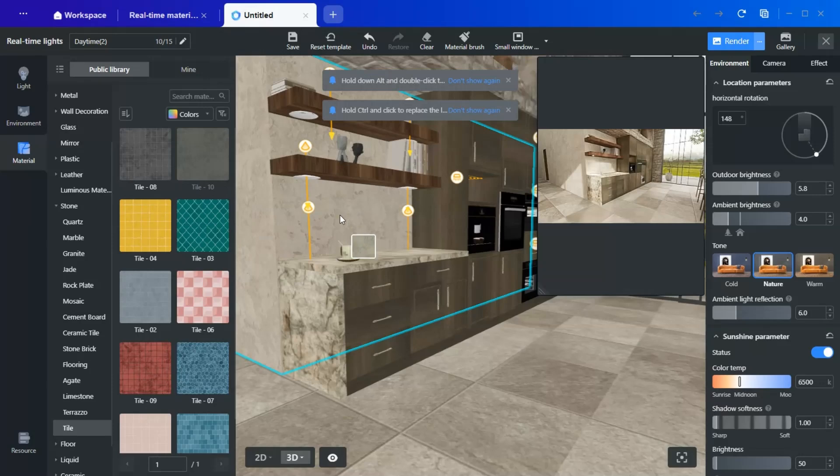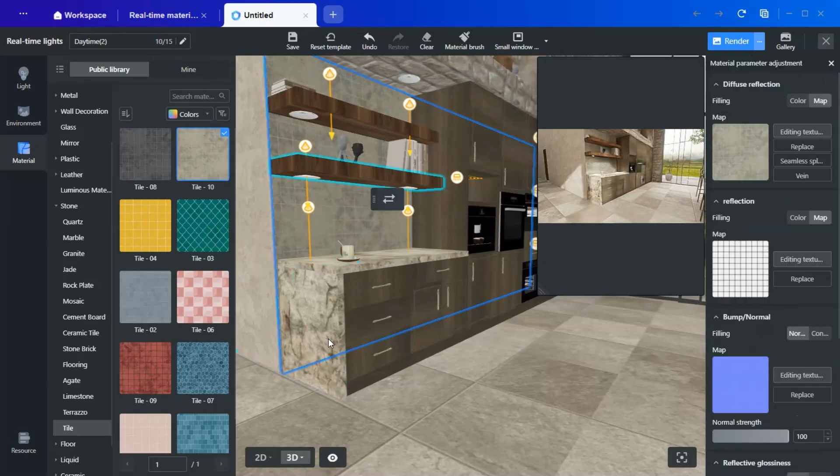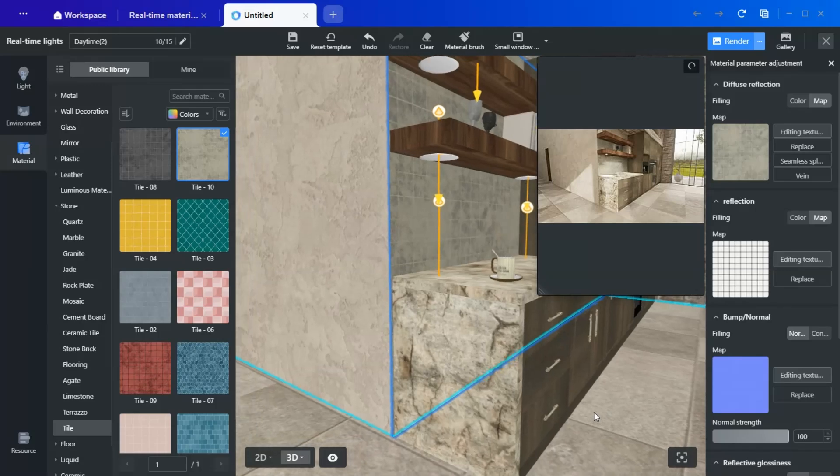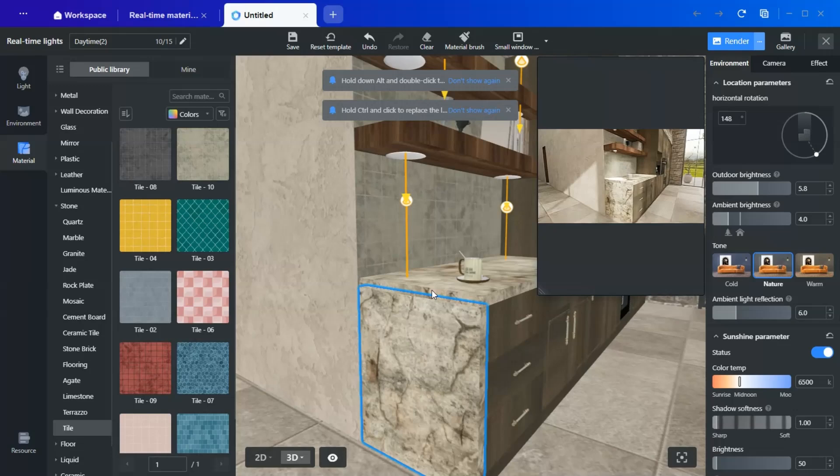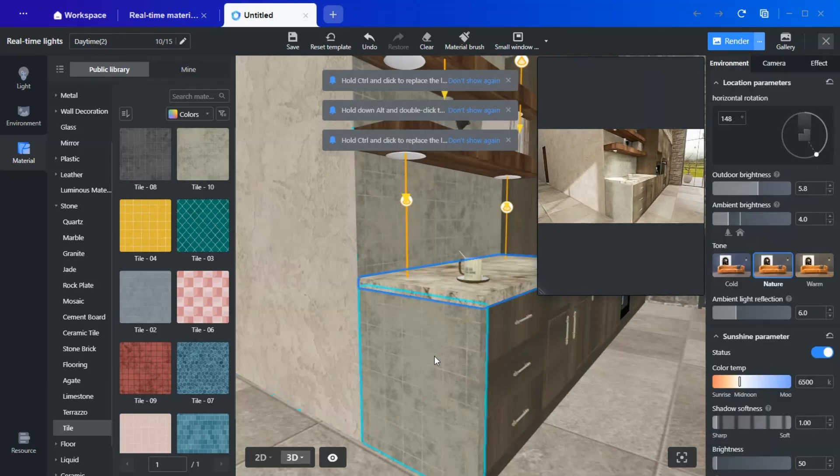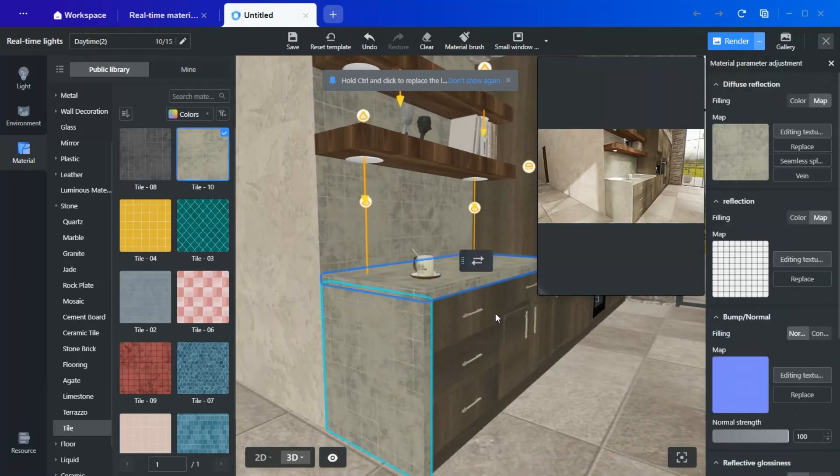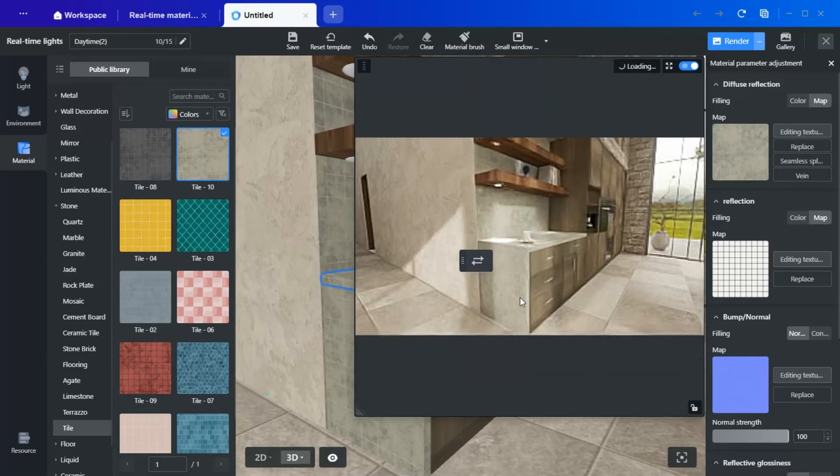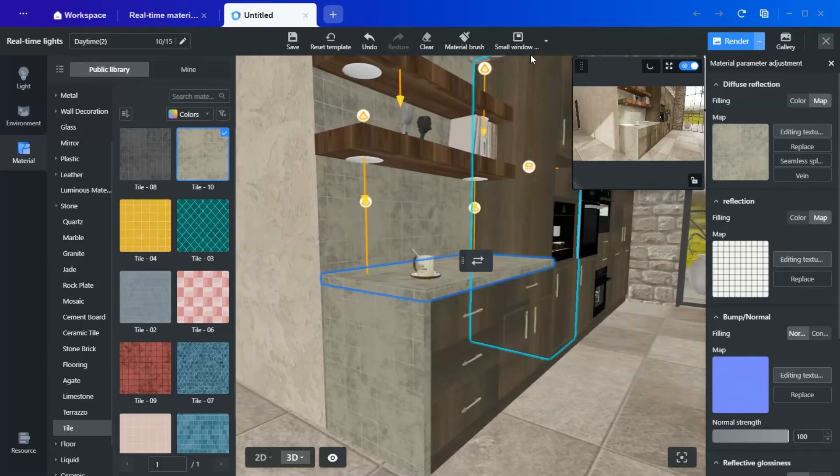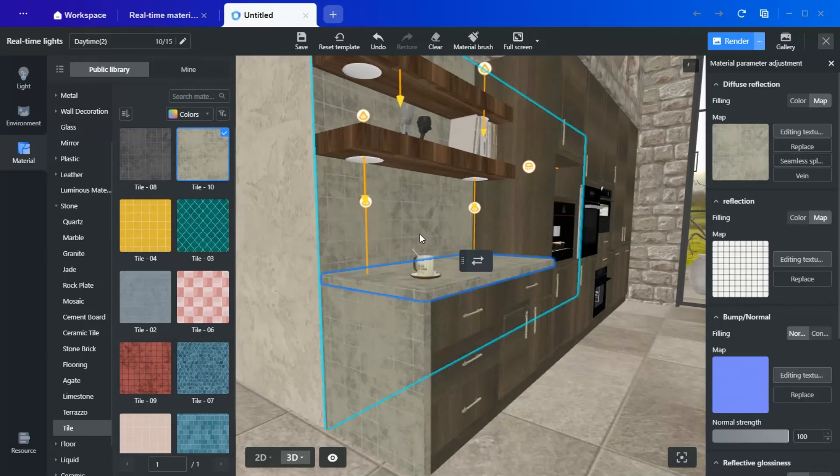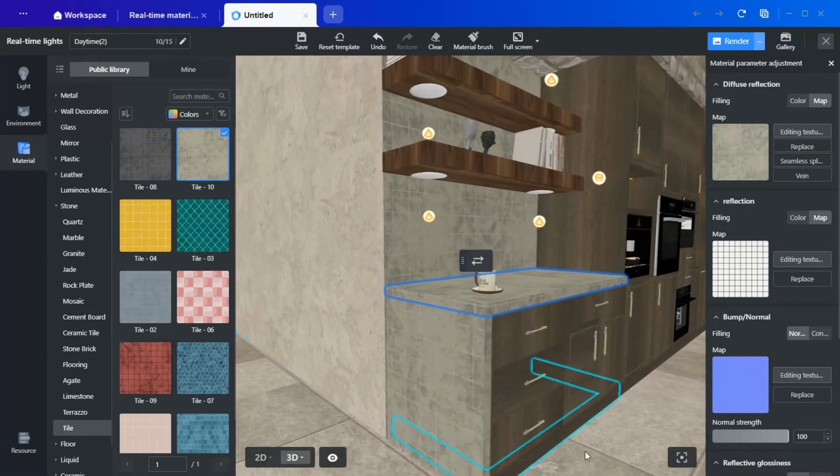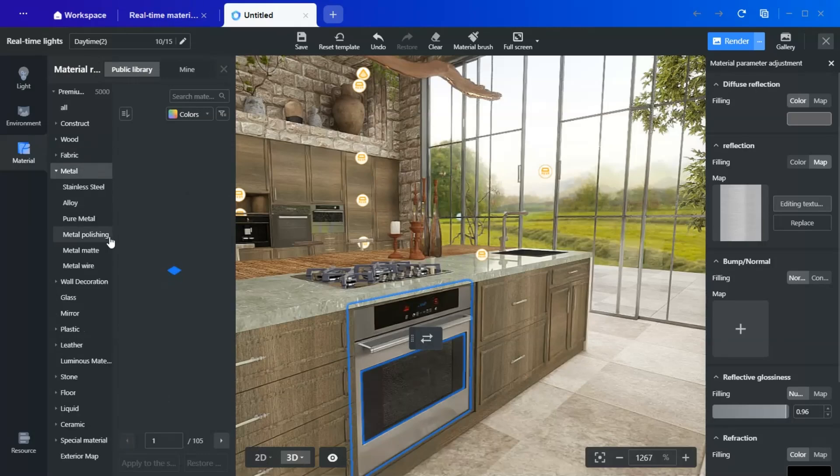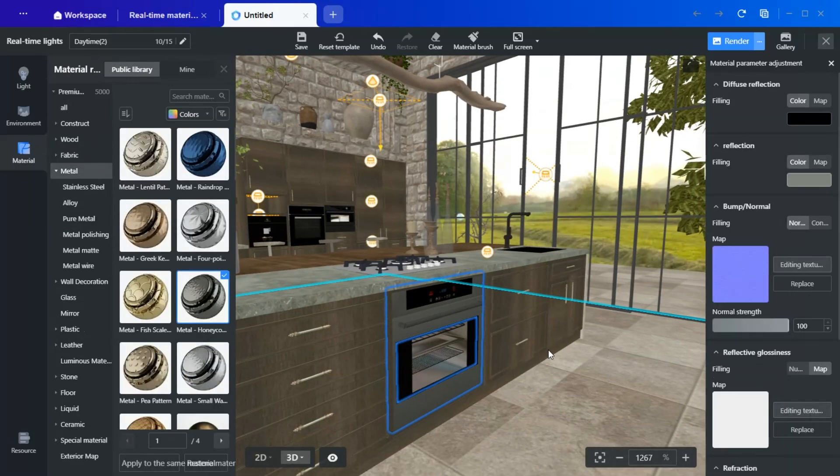You can apply tiles easily by selecting your desired material, holding shift, and applying it to the wall.